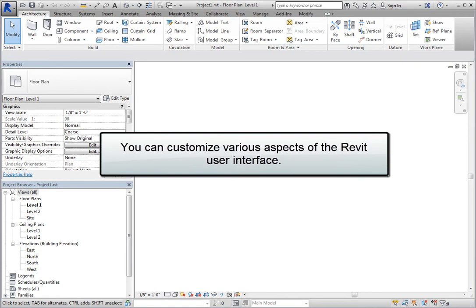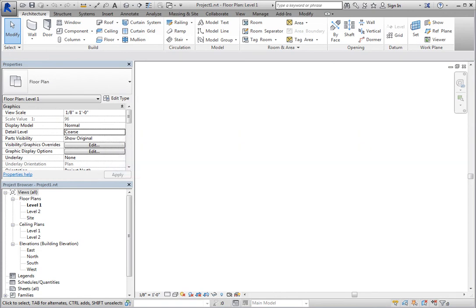You can customize various aspects of the Revit user interface, including the ribbon, the properties palette, and the project browser.